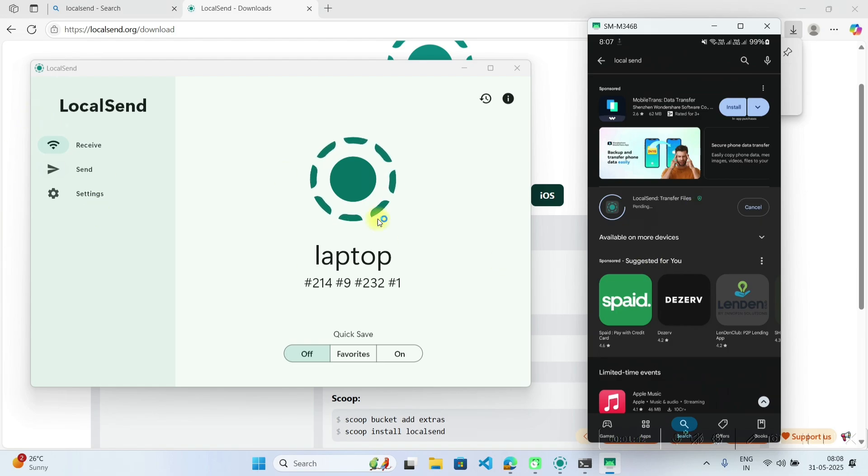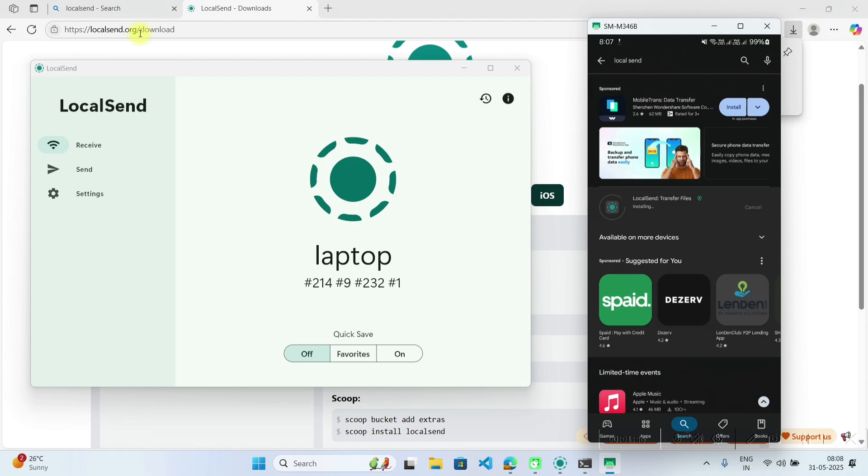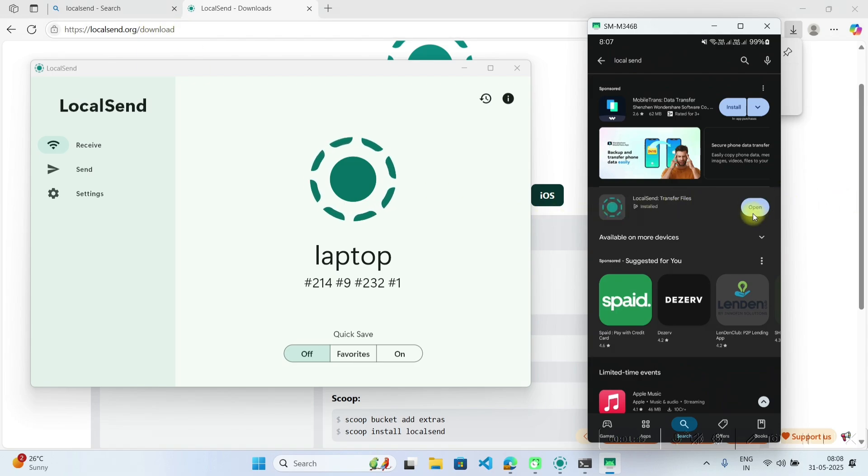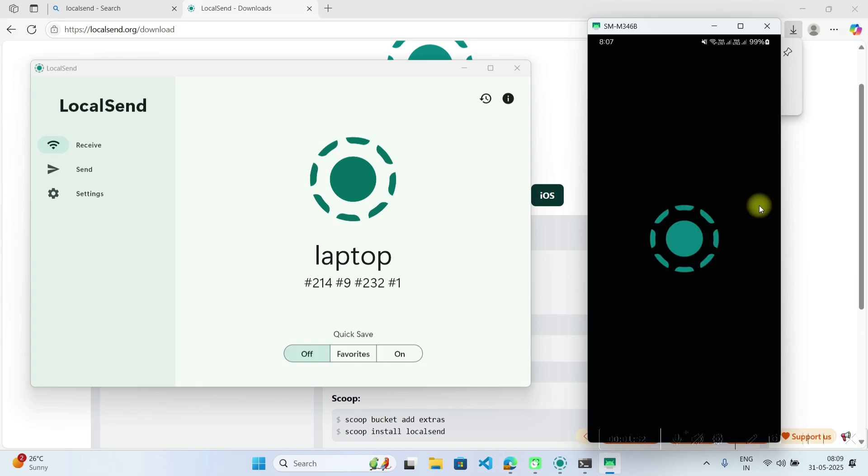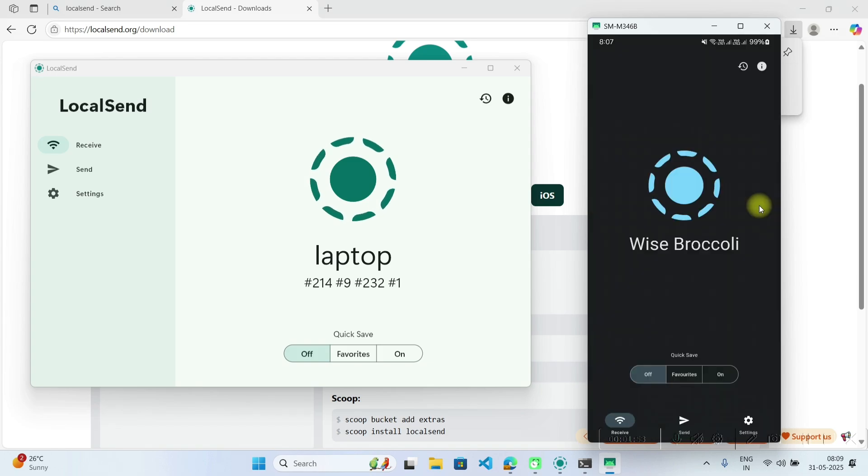So now in our laptop we have installed one software LocalSend from this website LocalSend.org/downloads. And from Play Store we have installed one LocalSend software in your mobile phone.